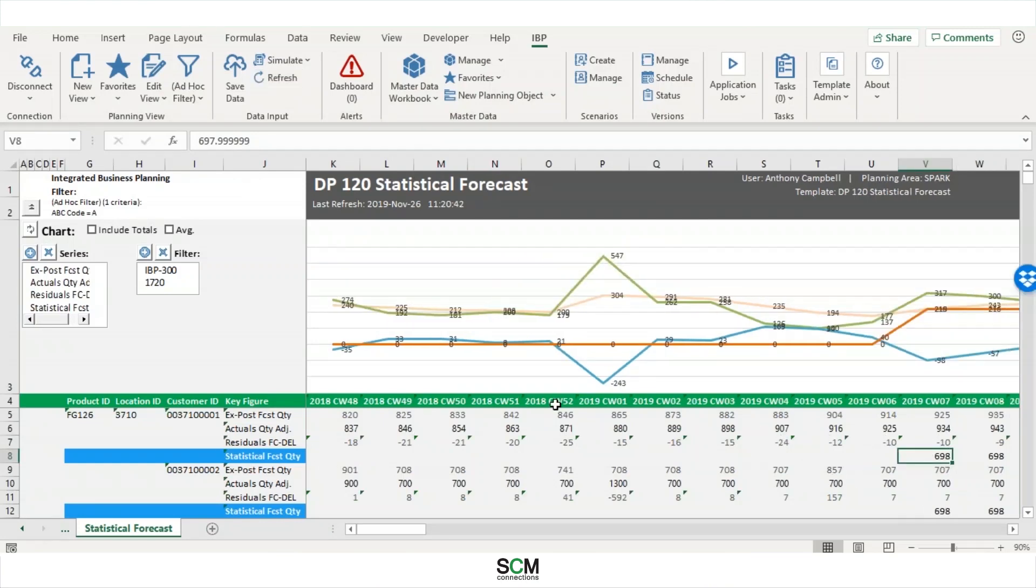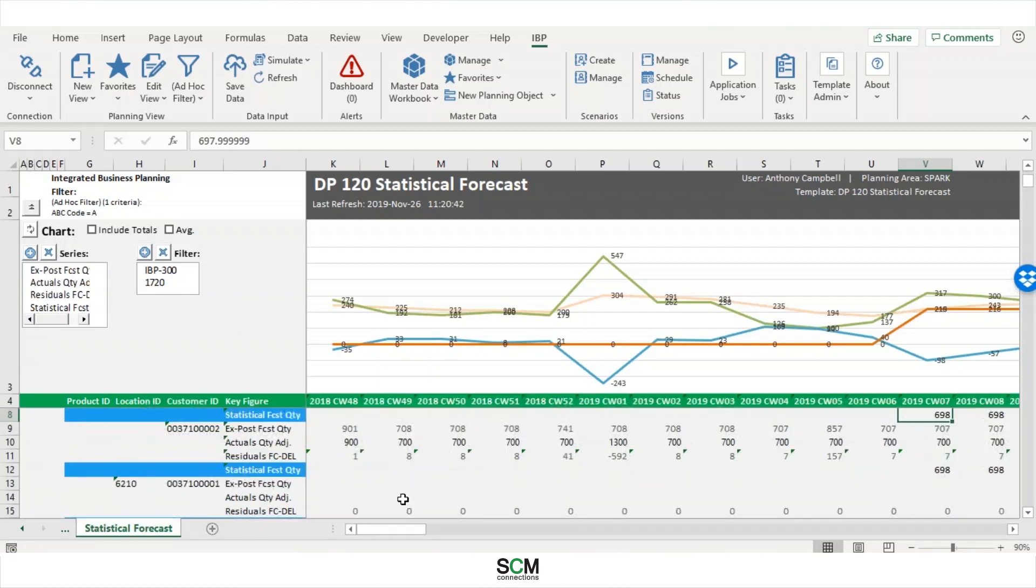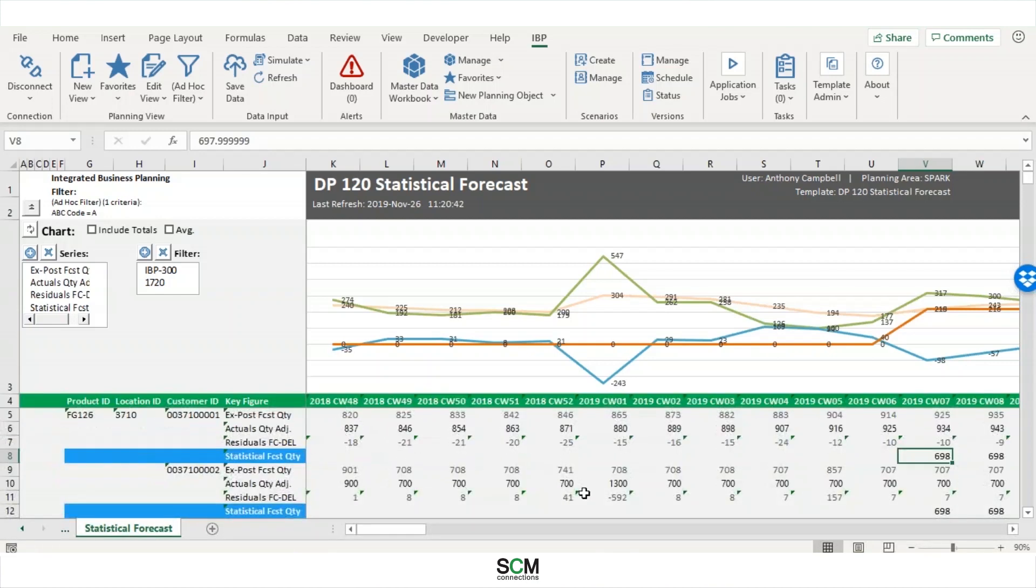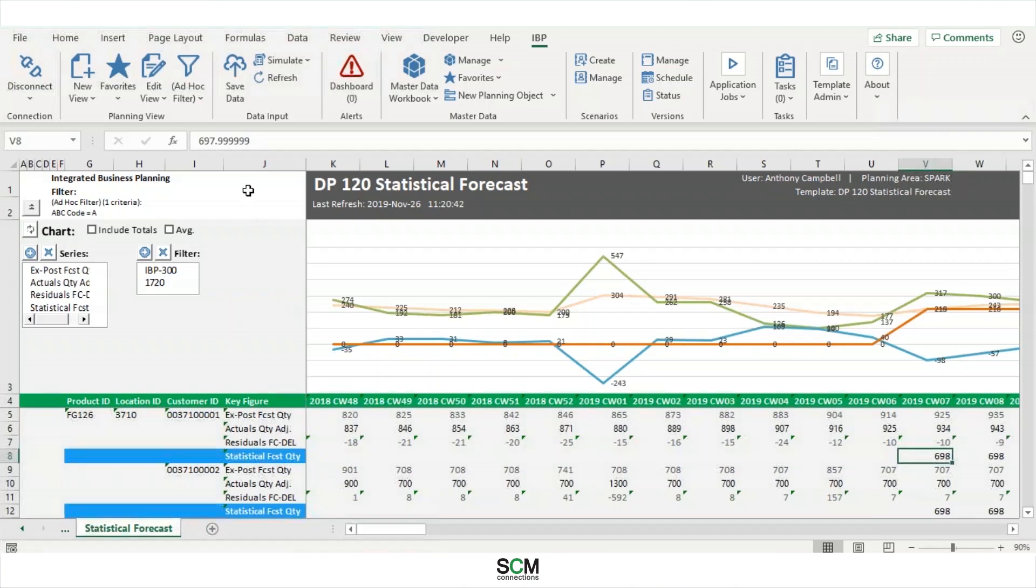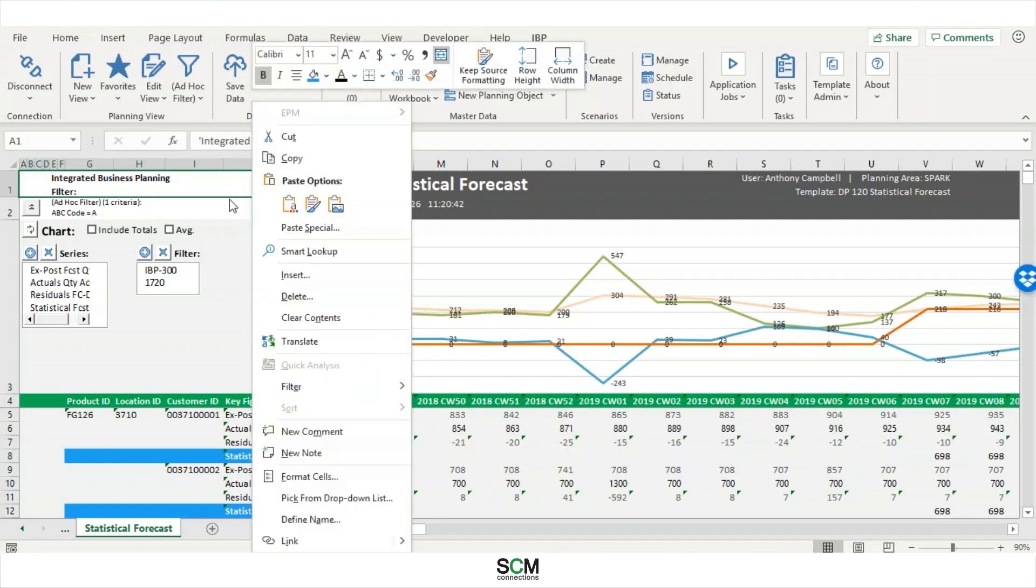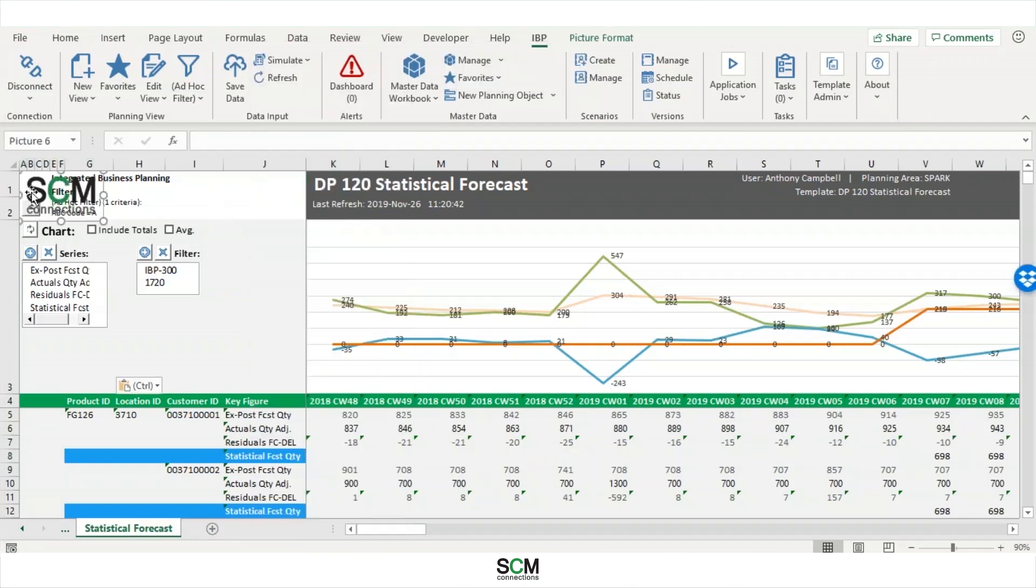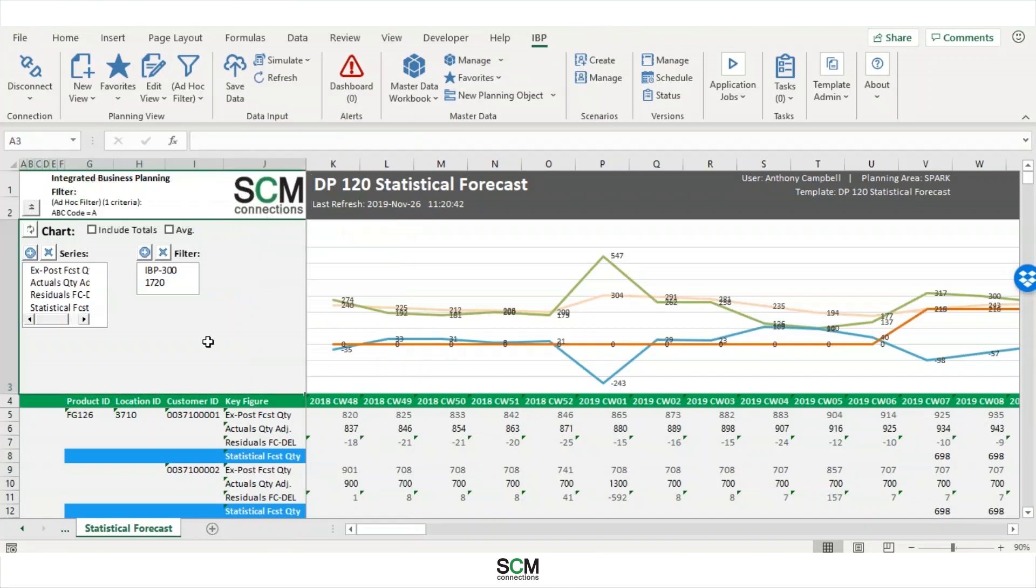So this is already looking a lot better. This is not going to put anyone to sleep. But there's just one more thing, I want to make it so that everyone knows this is an SCM connections template. So since it's Excel, I can just copy and paste my logo, paste the picture. And I will move it over to the right. And that has been the EPM formatting sheet.